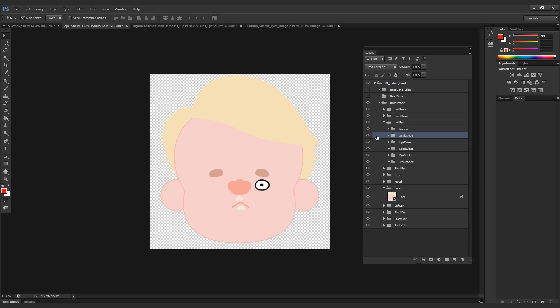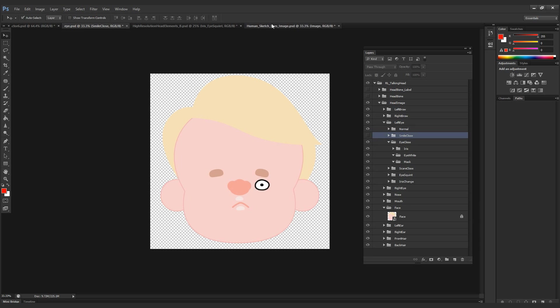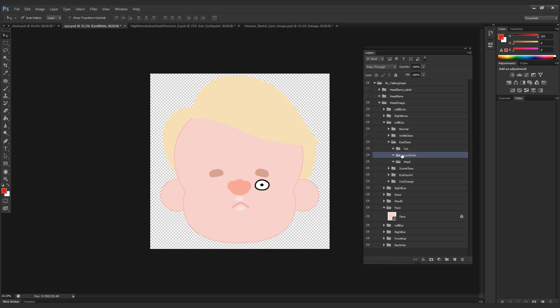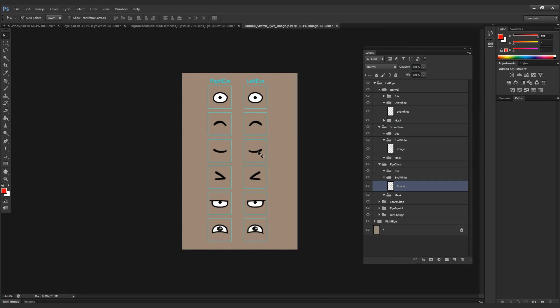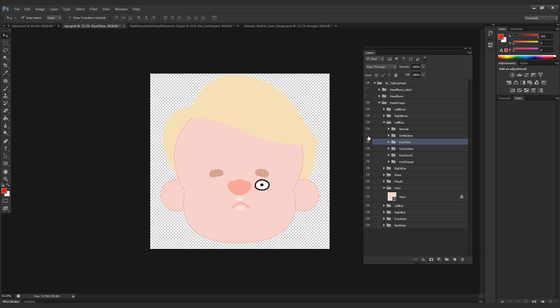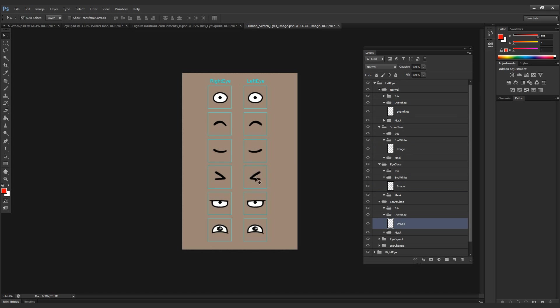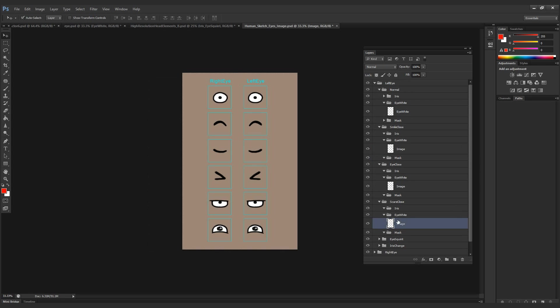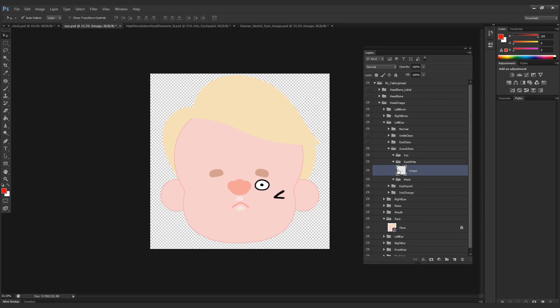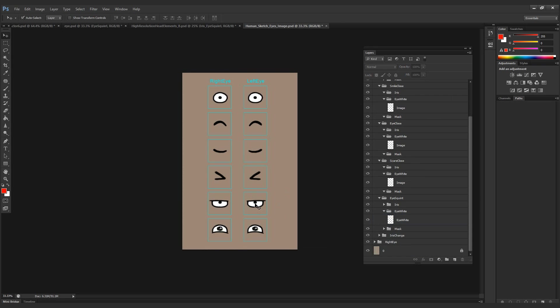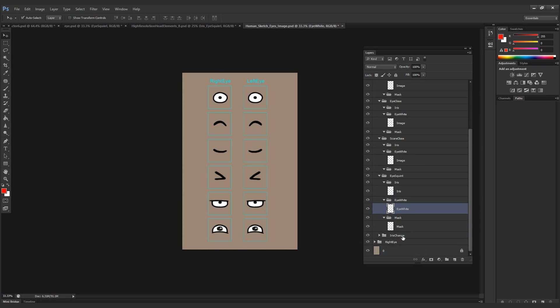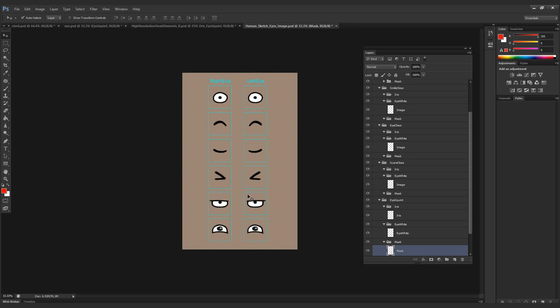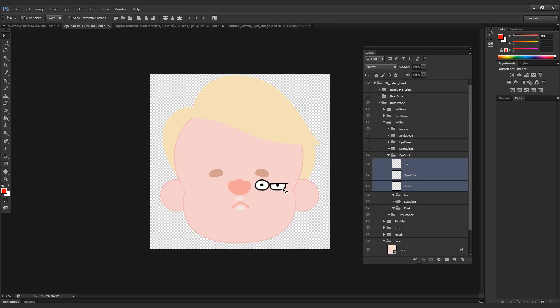I can toggle these on and off just to make sure that I have them in the right position. Make sure that each eye pose is brought into its respective folder. Again, with the eye poses that you don't have the three elements for iris, eye white, and mask, you only want to place that element inside the eye white folder. This is to ensure that that eye is not moving around. If you put it into the iris folder and you start puppeteering, the iris is always moving dramatically.